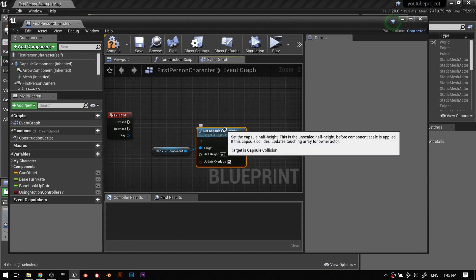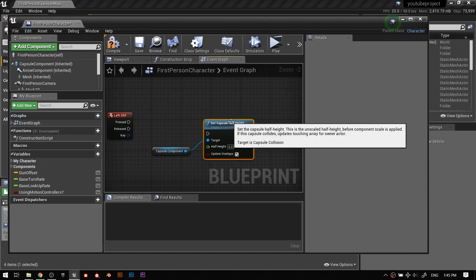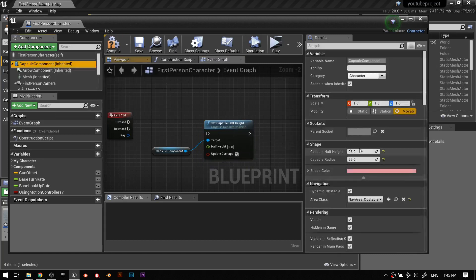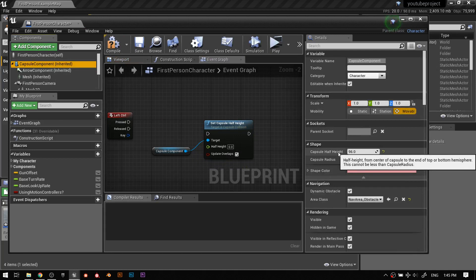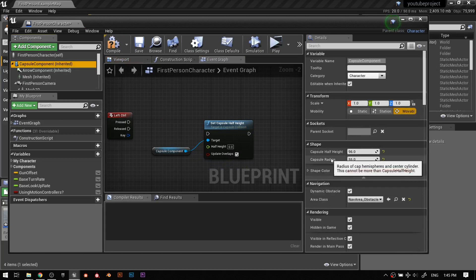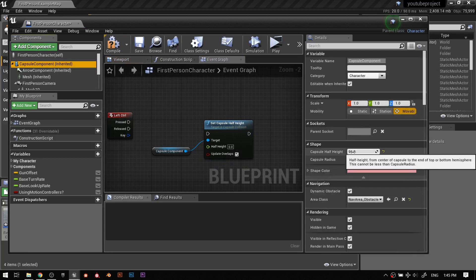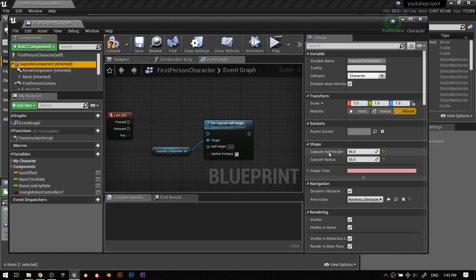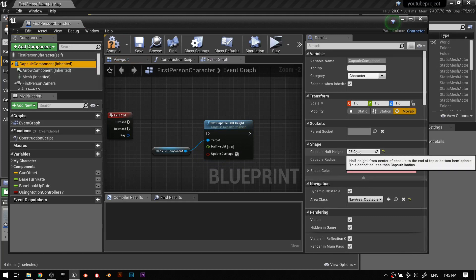How crouching works, as far as I know, is it's dictated by the capsule component — the thing that surrounds the player that everything is connected to. I'll drop that in as a reference, drag a pin off of it, and then set half height. The half height of the capsule is from the center position to the top or the bottom. So basically your capsule height will be this number doubled — 96, so that's almost a meter. Our character is about two meters tall.